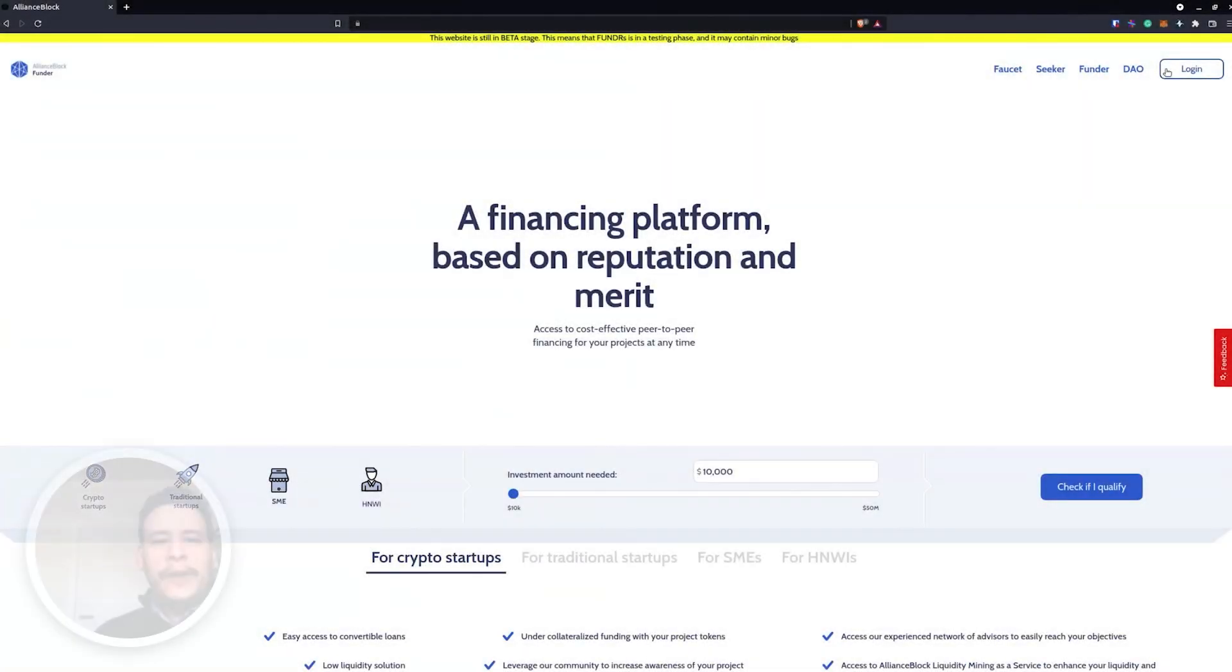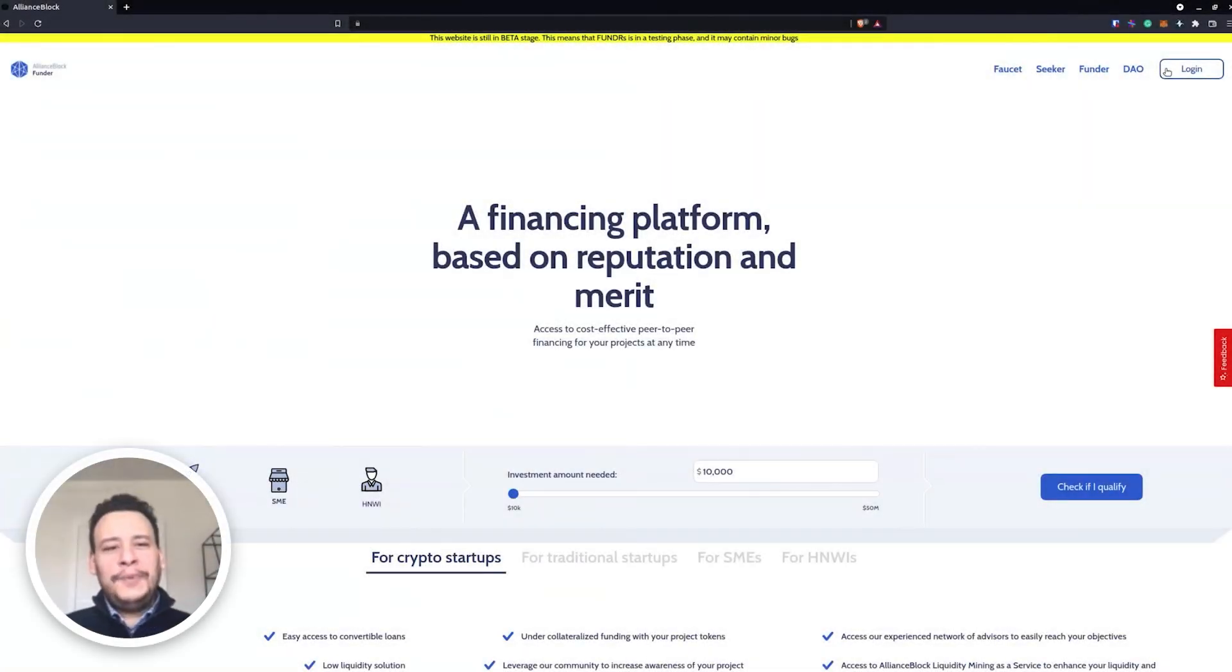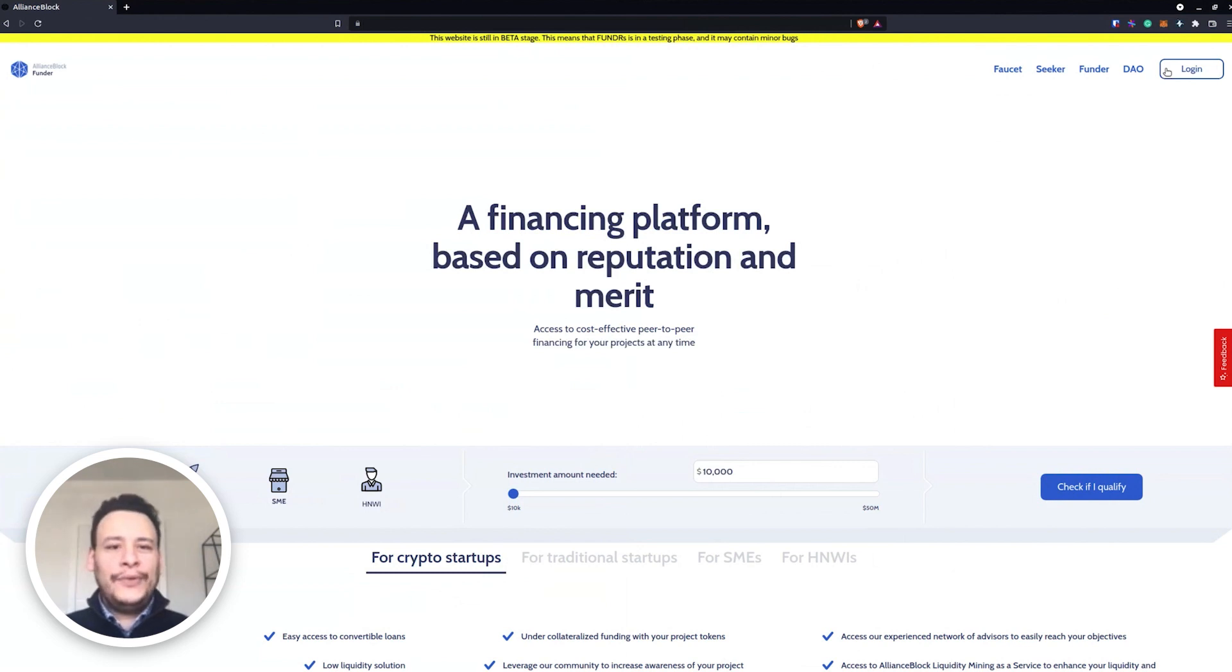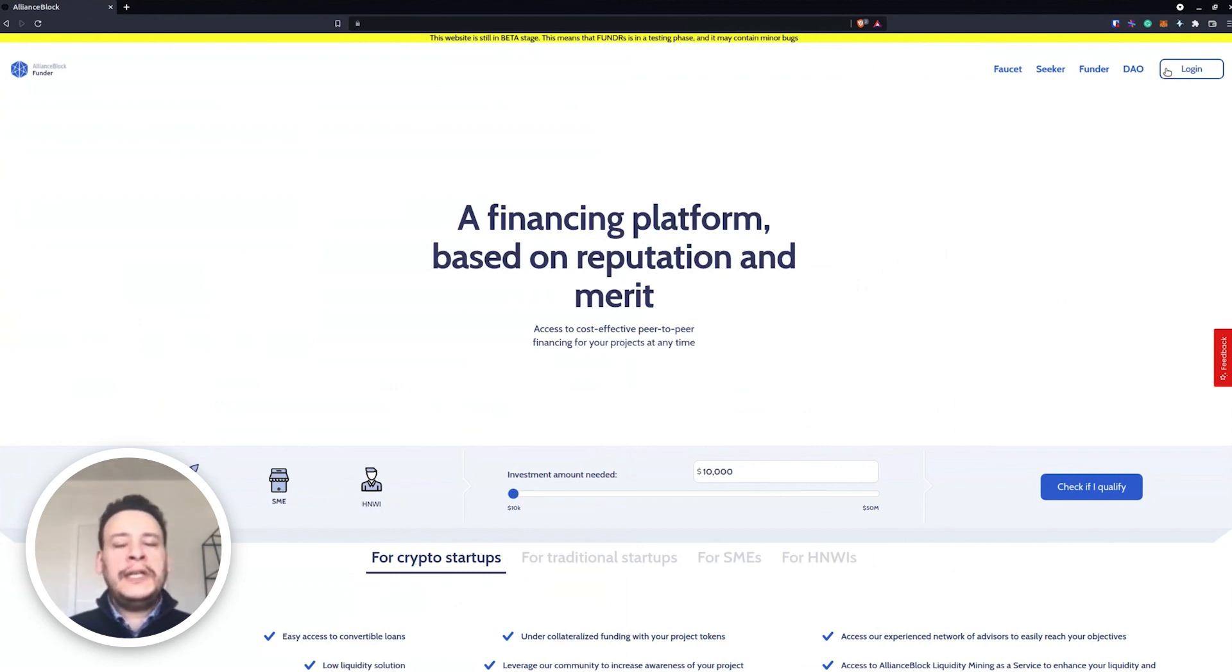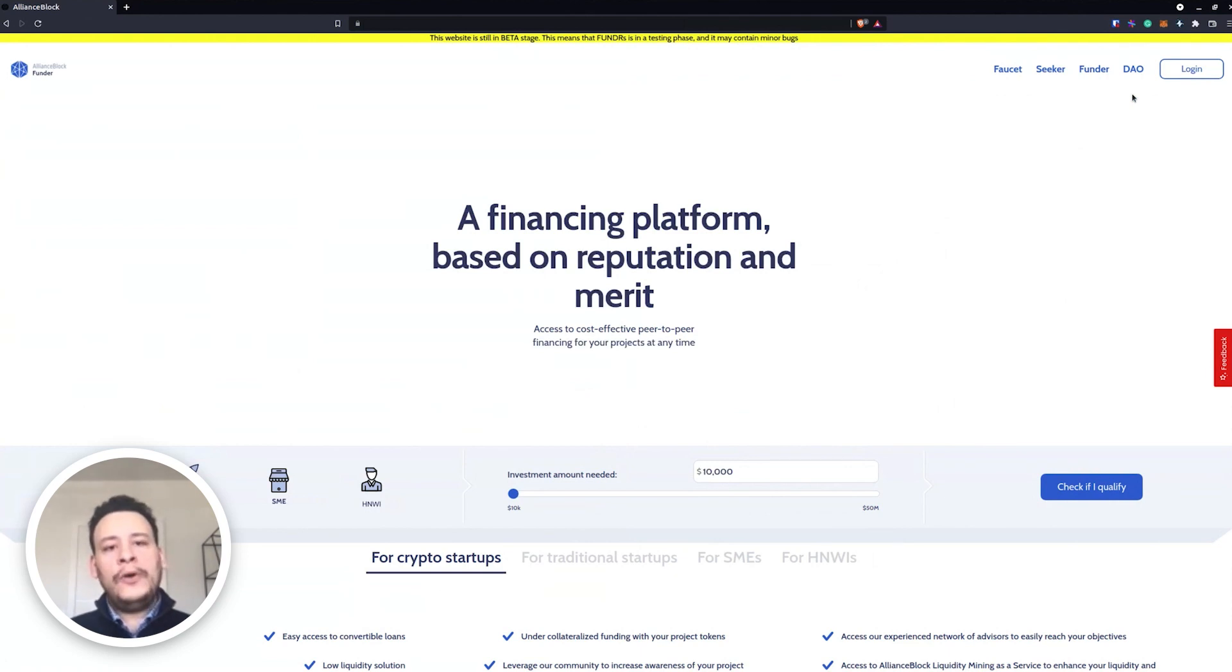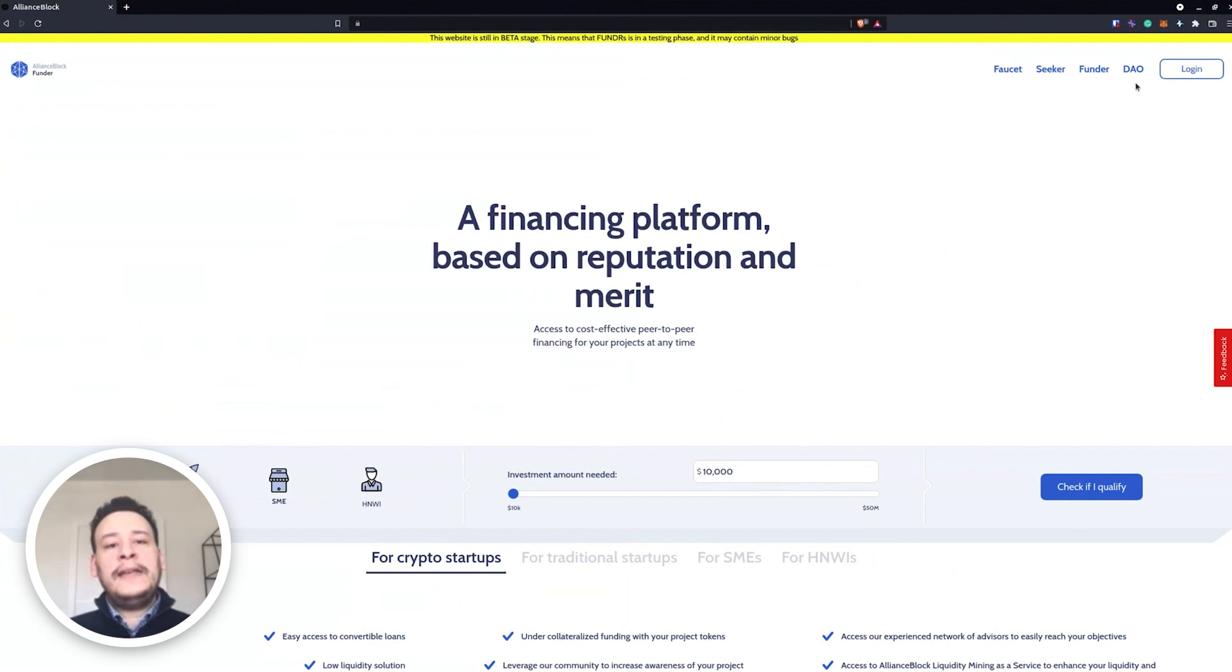Hello everyone, it's been a while that we are speaking about Funders and we are really happy to release our first milestone which is ALBT staking, which will be available on Ethereum and on Avalanche.